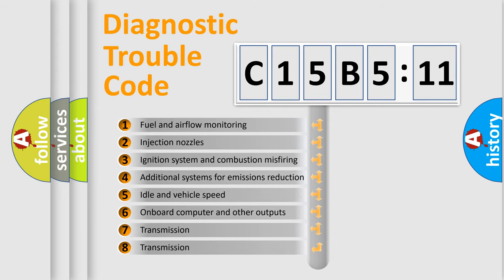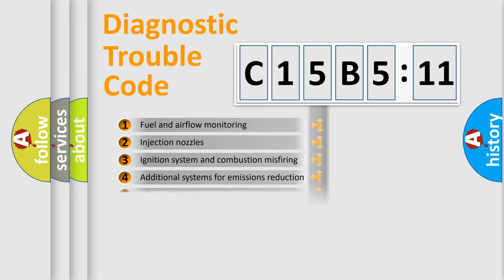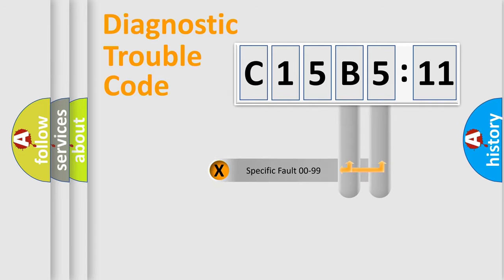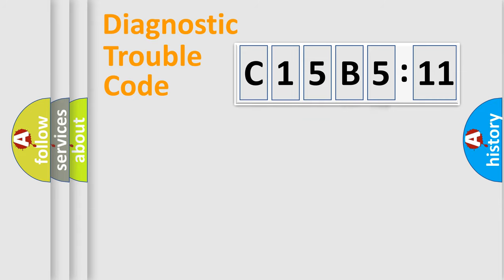The third character specifies a subset of errors. The distribution shown is valid only for the standardized DTC code. Only the last two characters define the specific fault of the group.